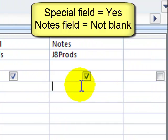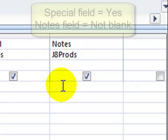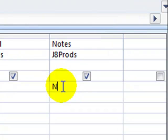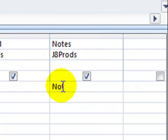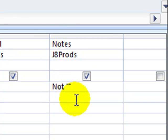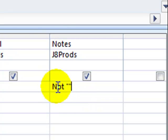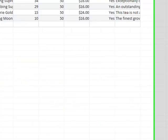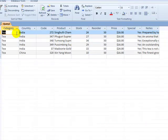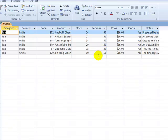We could either write in the criteria for the notes column not and then two speech marks. The two speech marks with nothing inside is the same as saying blank, and not blank, well that's self-explanatory. If we run this we can see that we've only got about six records which is ideal.